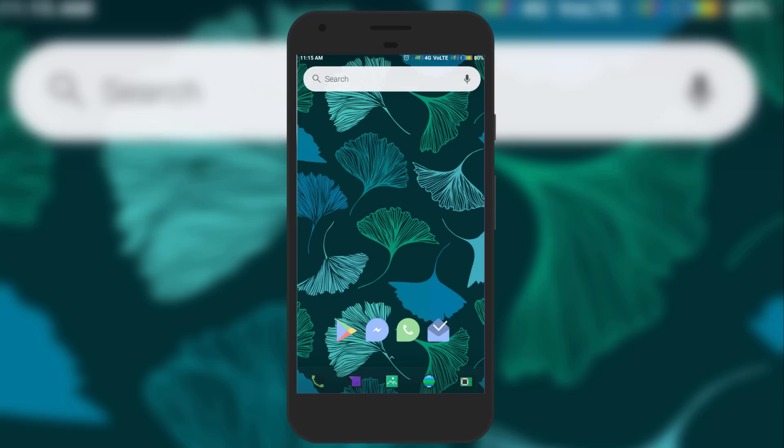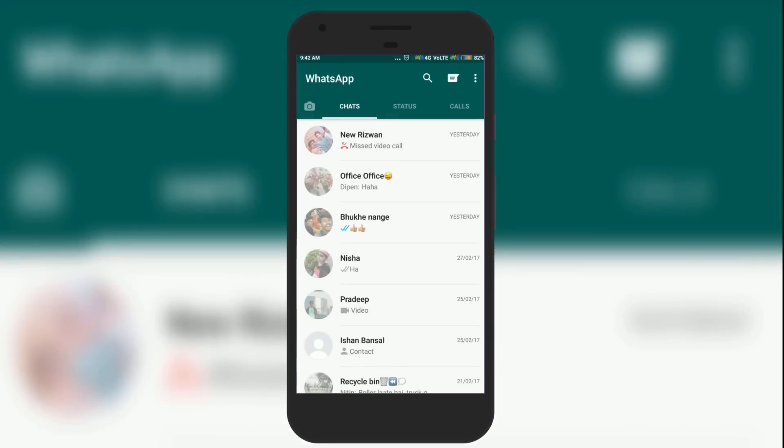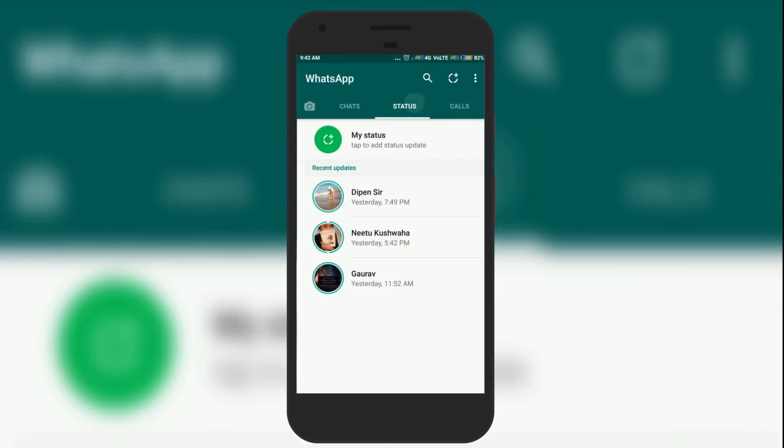Hello friends, this is Rishu from I Love Free Software, and today I will show you how to set a video as your WhatsApp status. After the latest WhatsApp update, now you can set any video as a WhatsApp status. So let's begin.